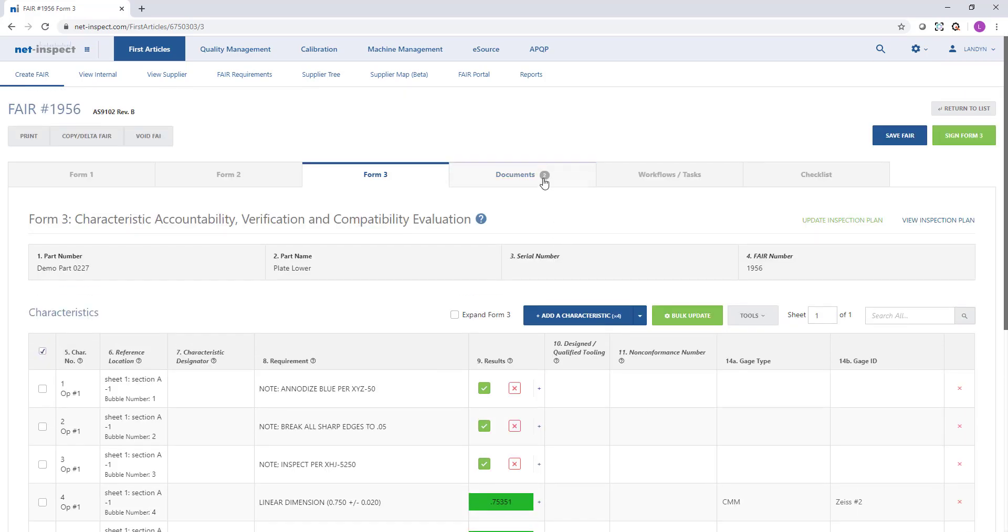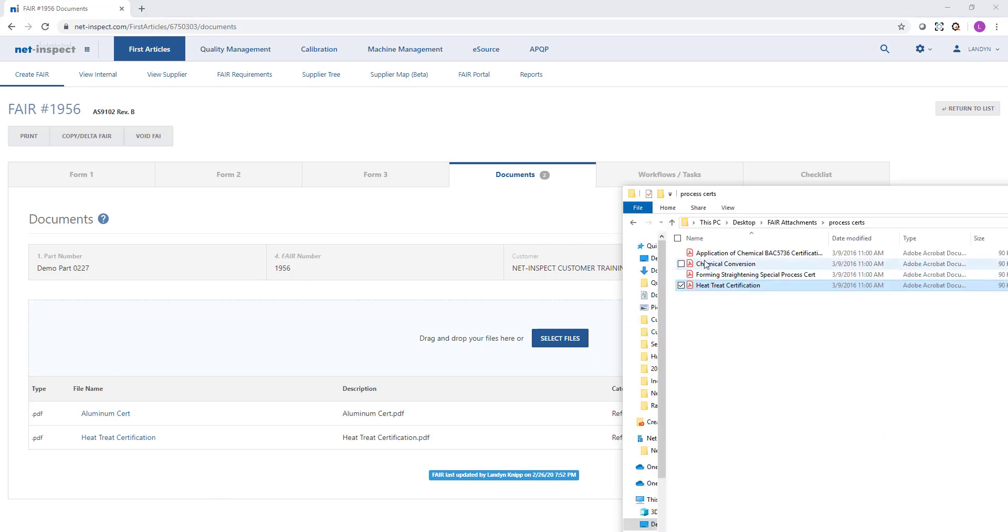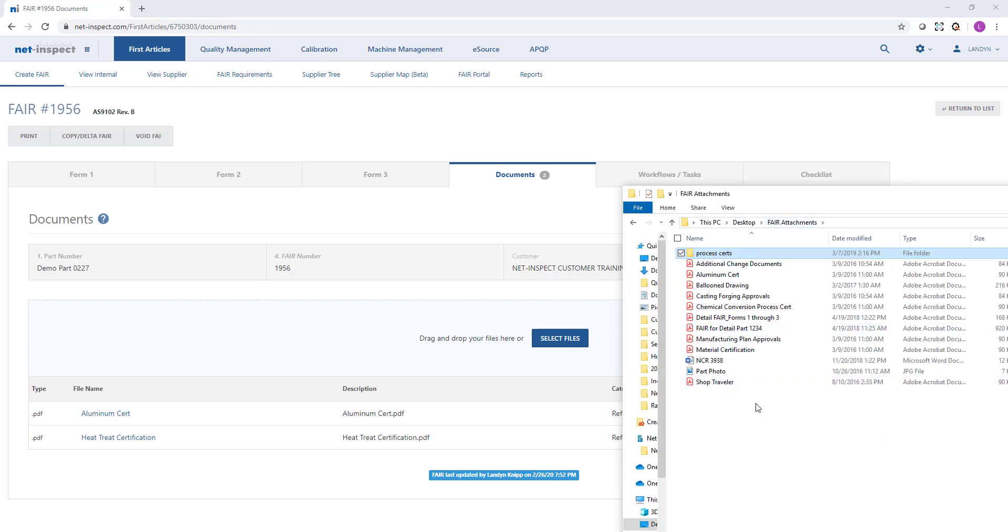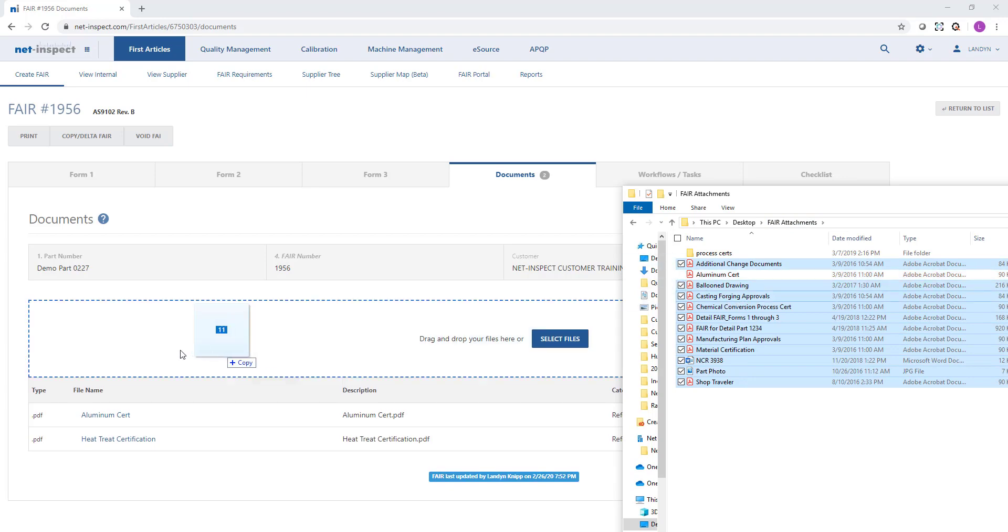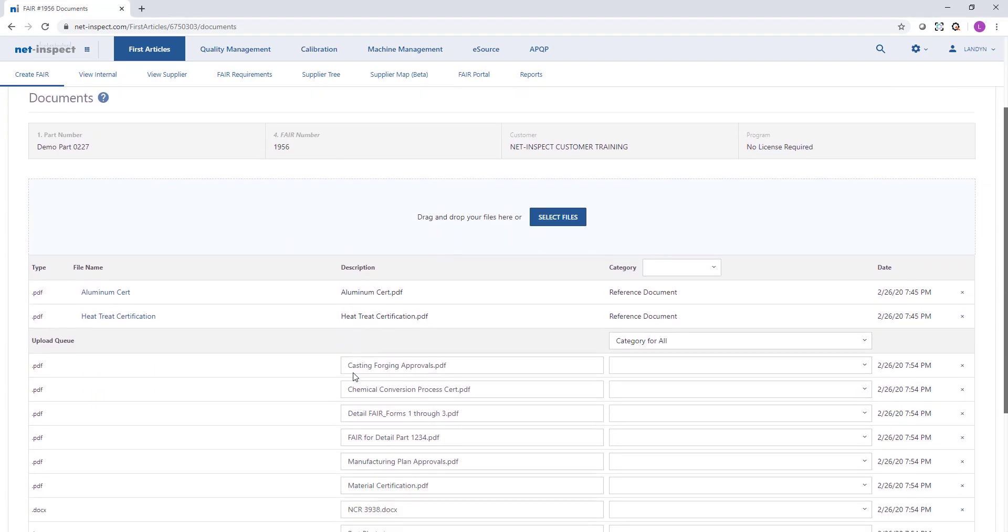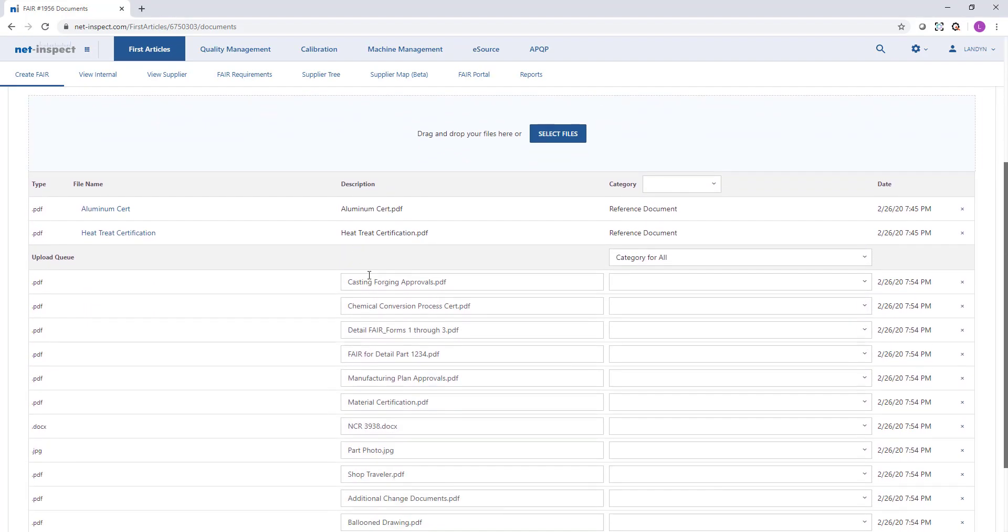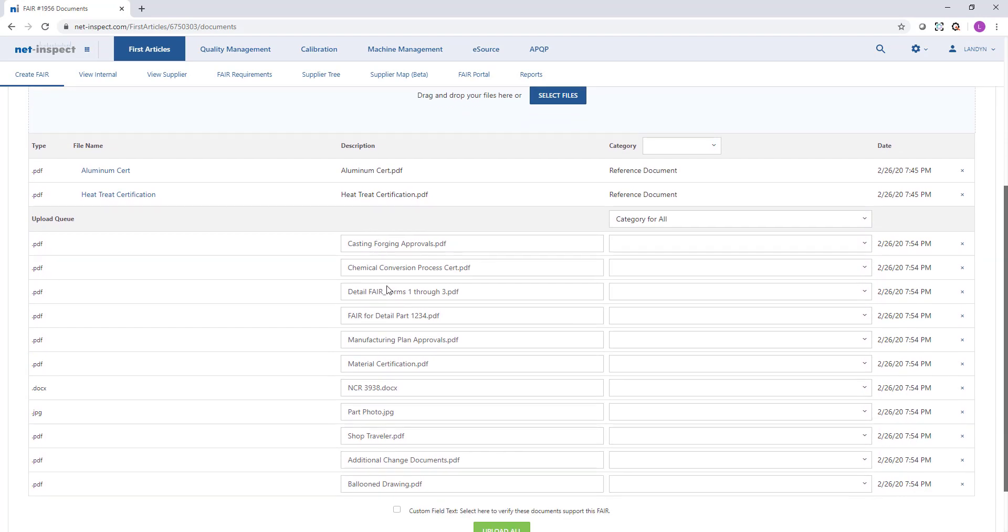On the documents tab, I have the documents that I uploaded to Form 2 displayed. Here I can use the file explorer to go add additional documents, or if I have them stored in a location, I can just select the files and drag and drop them over the blue bordered box. NetInspect will use the file name as the description, but the user has the ability to change this. So if you want to provide any more descriptive text for your customer, you can.